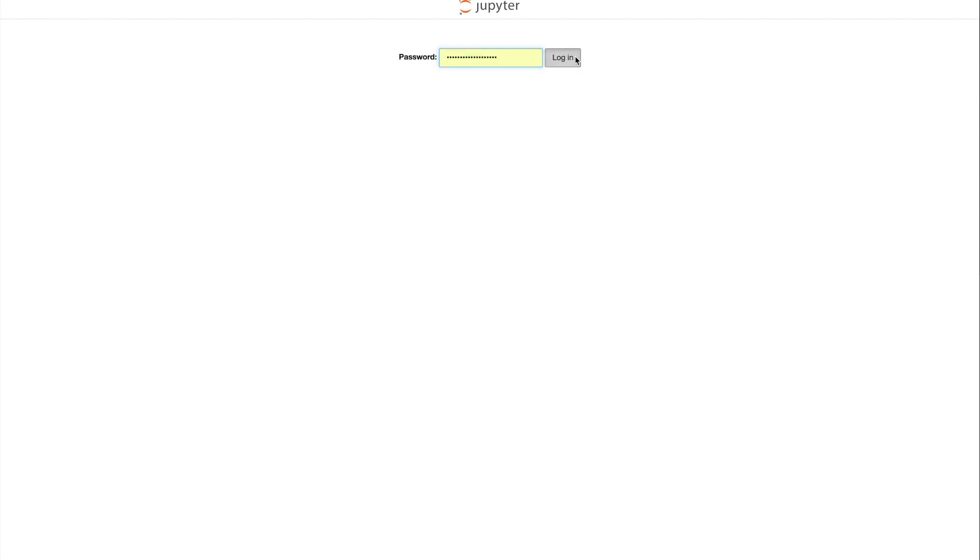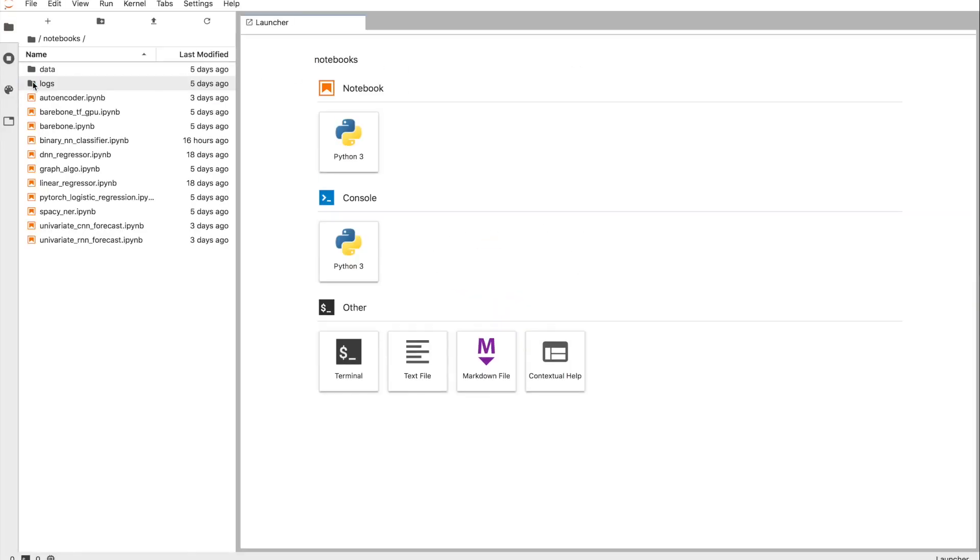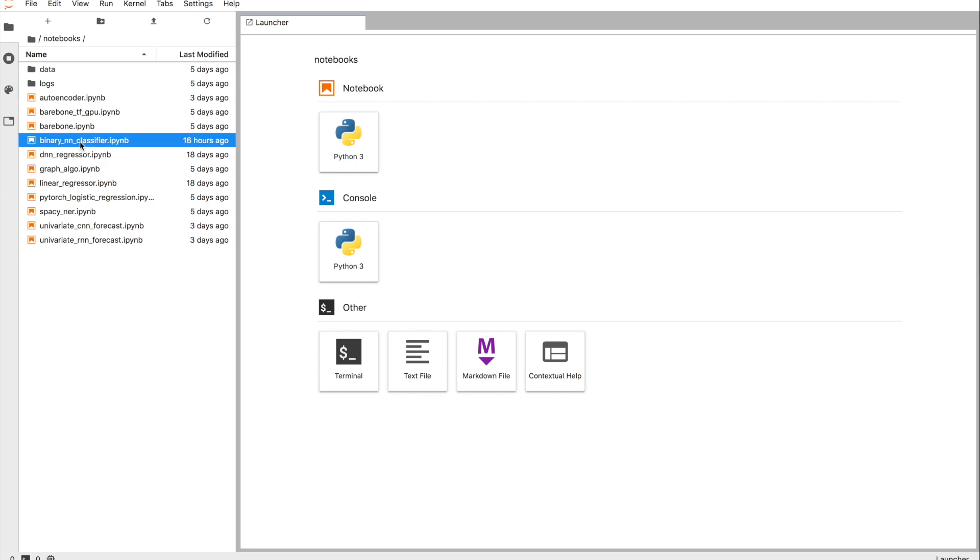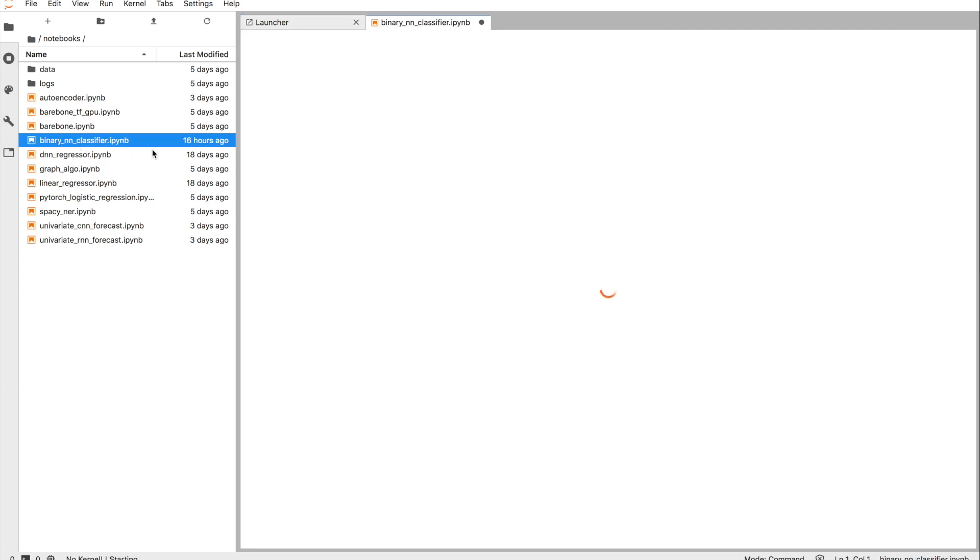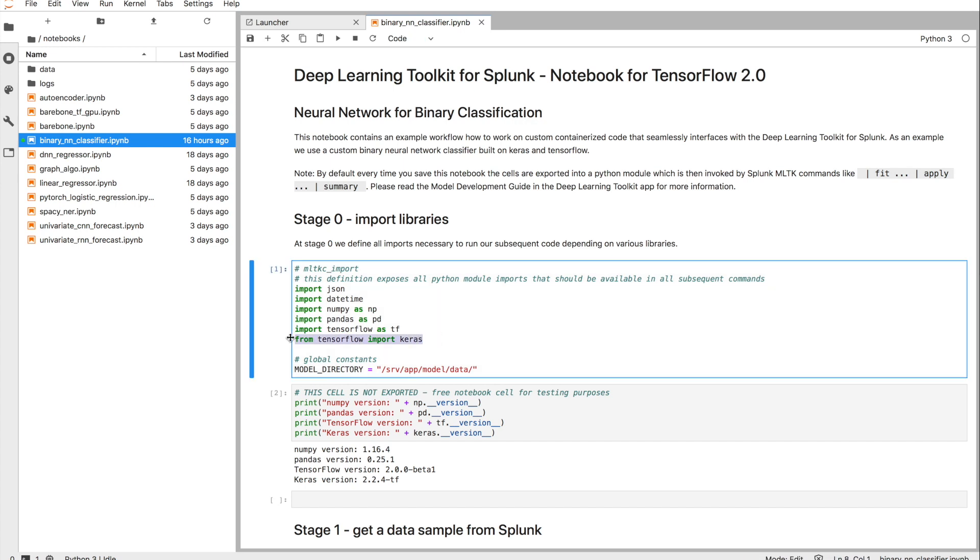As soon as we log in, we find pre-built notebooks that reference back to the examples that are existing within the Deep Learning Toolkit app. Like in our case, let's get started with a very simple example: a binary neural network classifier that allows us to build up a TensorFlow Keras-based neural network and then does a binary classification for a classification problem.